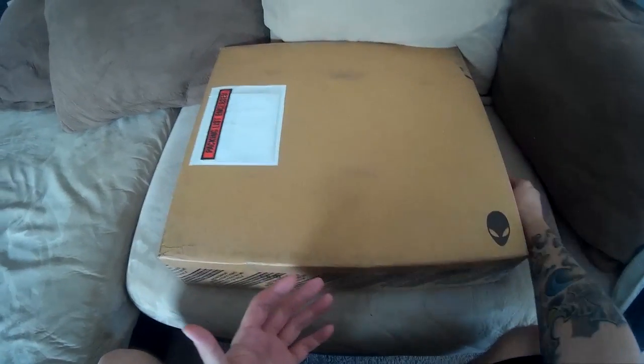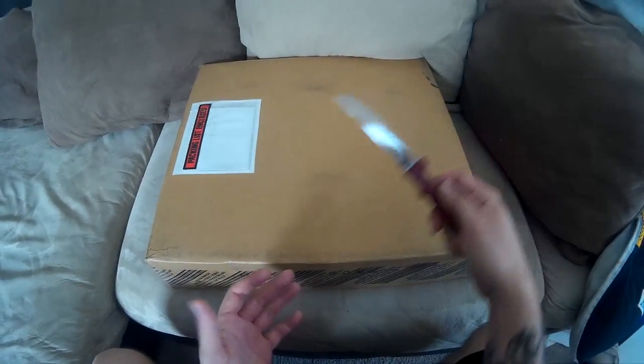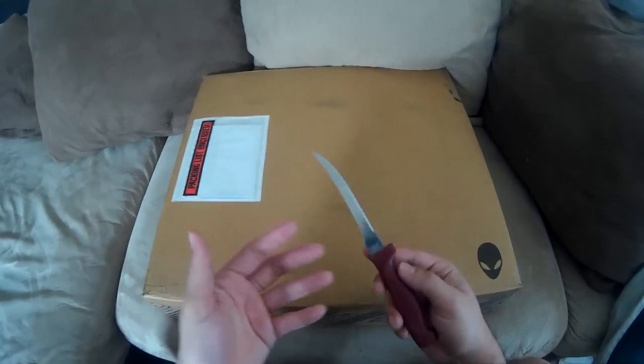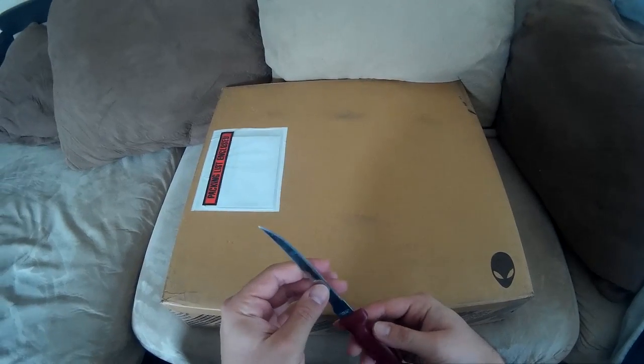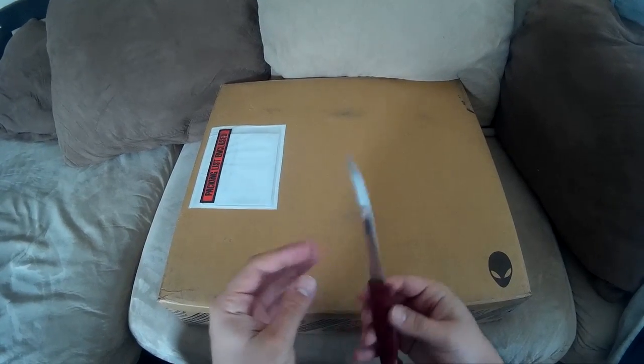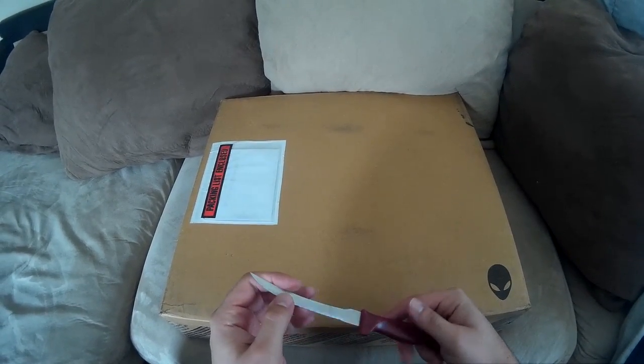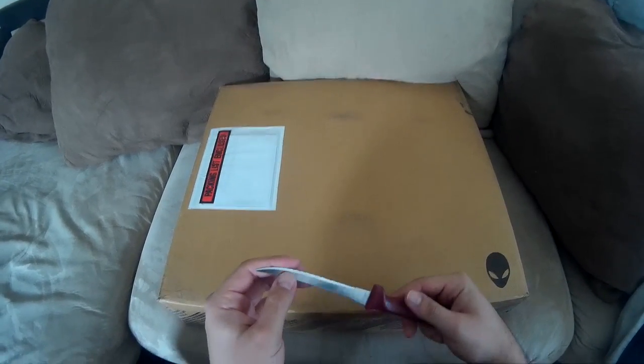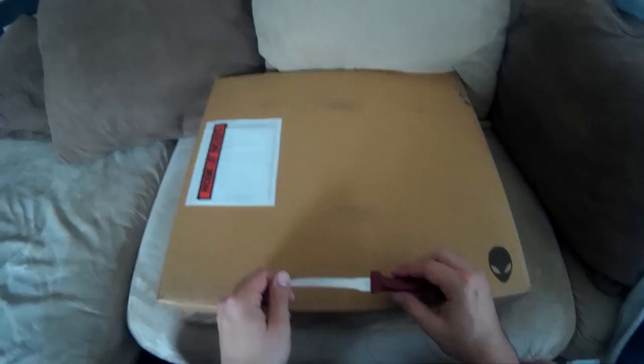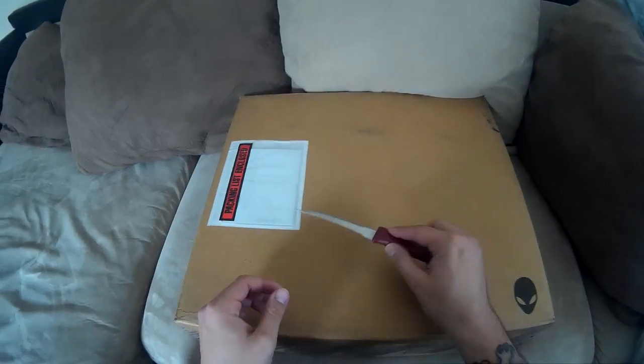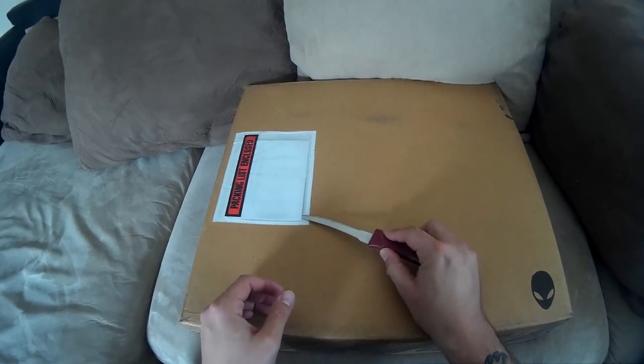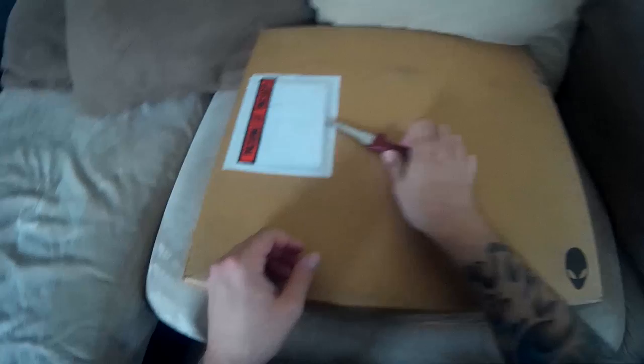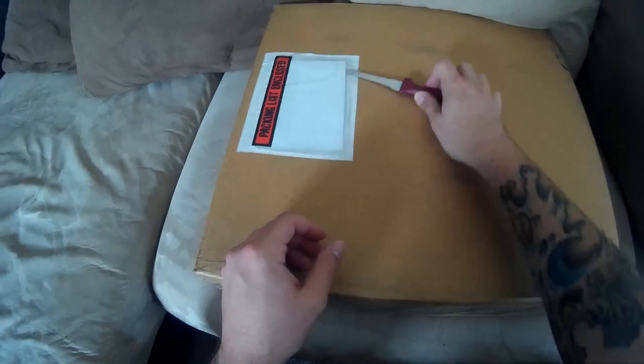So to help me today I have my handy dandy knife. And also another thing I want to mention, I don't have a fancy desk or office set up yet, so we're gonna have to do this on my couch. Anyway, moving on, let's start by opening the packing list.